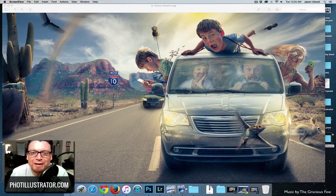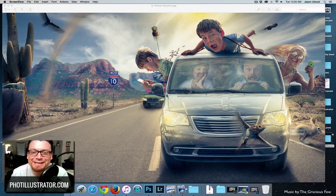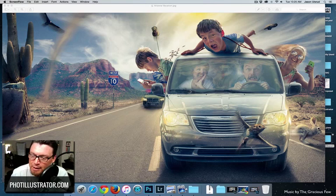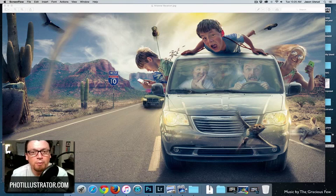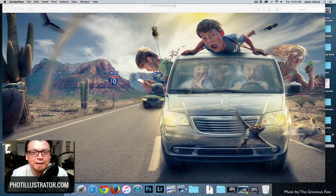Welcome back to the Fotillustrator, I'm Jason Olsrud, and today I'm going to show you how I easily and quickly make a blur on an object in Photoshop for my composite photography.